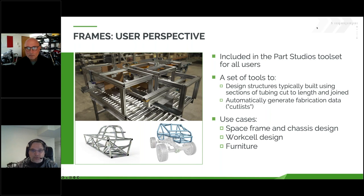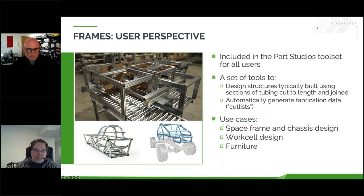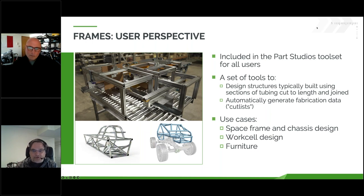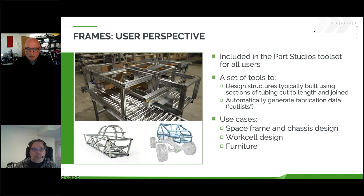We call those cut lists and we'll go into those in quite a bit of detail. The obvious use cases for Frames are things like space frames and chassis design, work cell design where you have a large assembly line with fixtures, and furniture design. In all these cases, you have a lot of constant cross sections and you're more interested in the structure rather than meticulously designing each individual beam. That's what we're trying to deliver to our users.